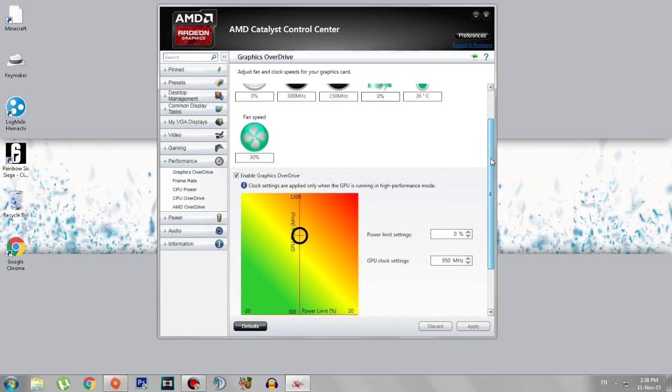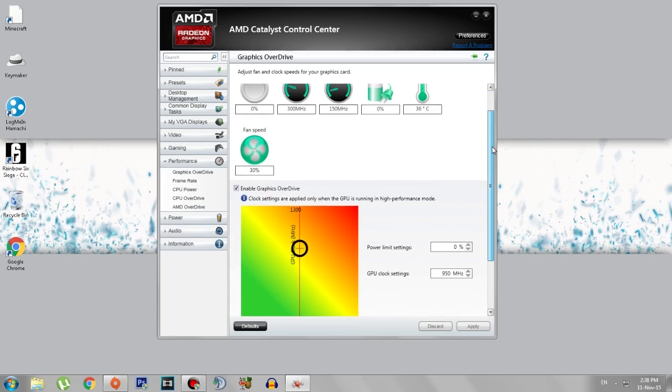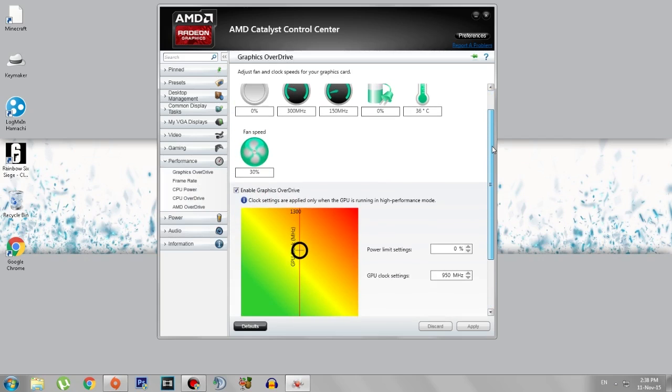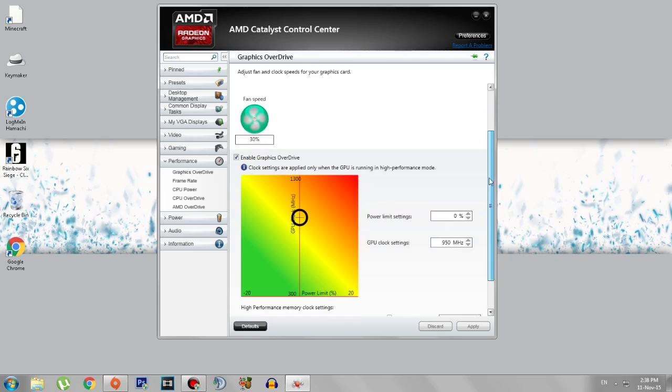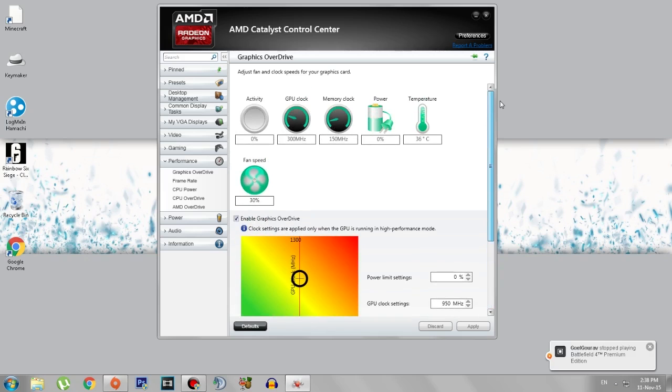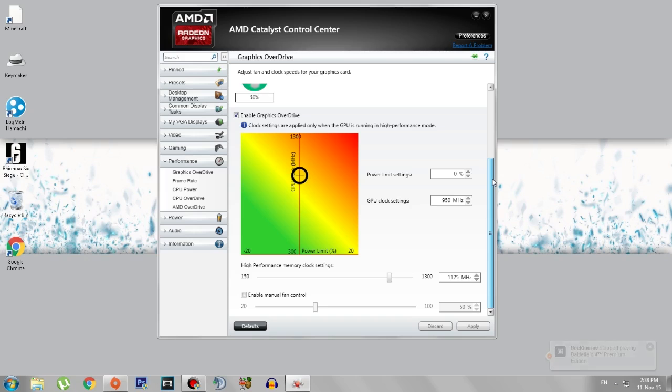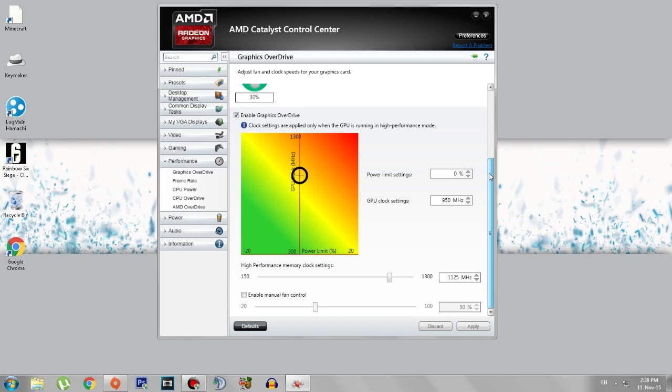So here's the main thing. In this section you can adjust the settings a little bit so that you can get the highest performance. Now just don't max out everything because your cooler might not be able to handle it as it heats up your PC a lot, and it also might damage your video card. So be careful while overclocking.